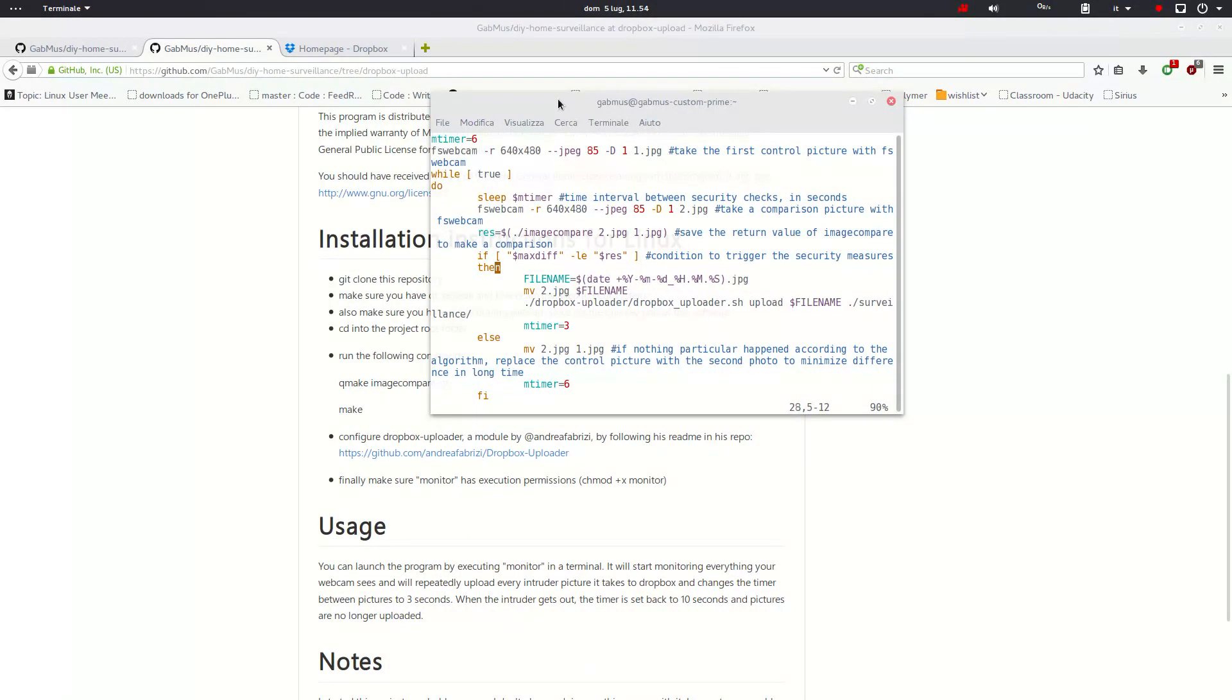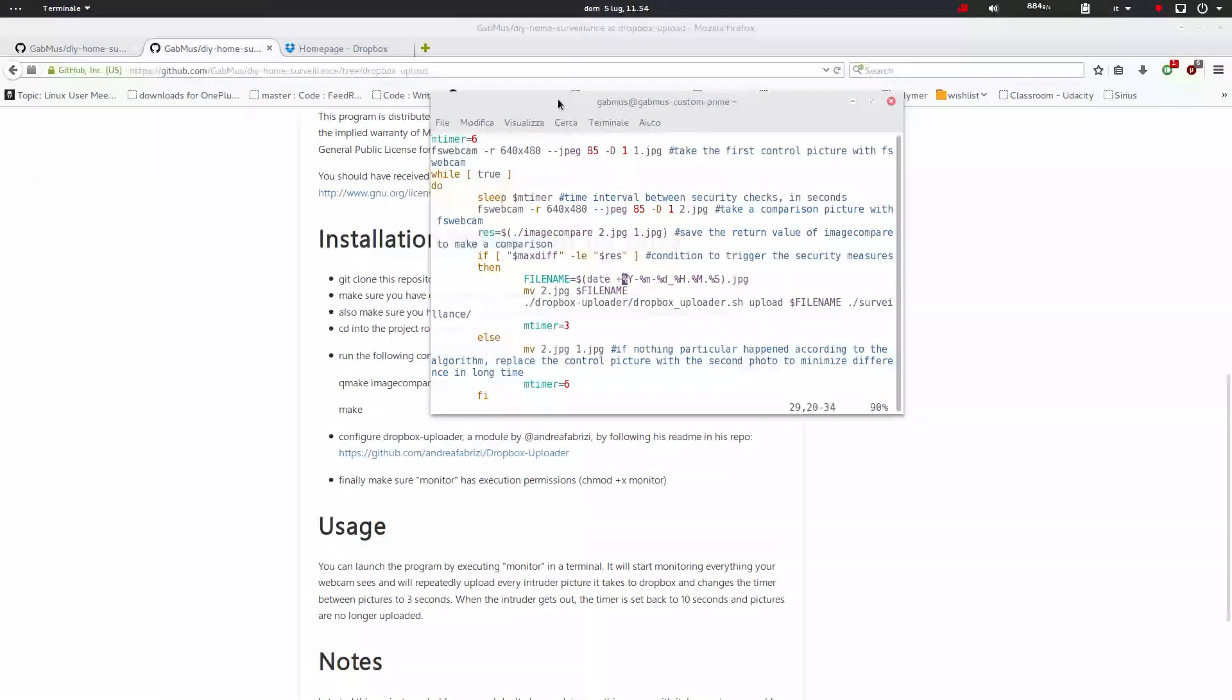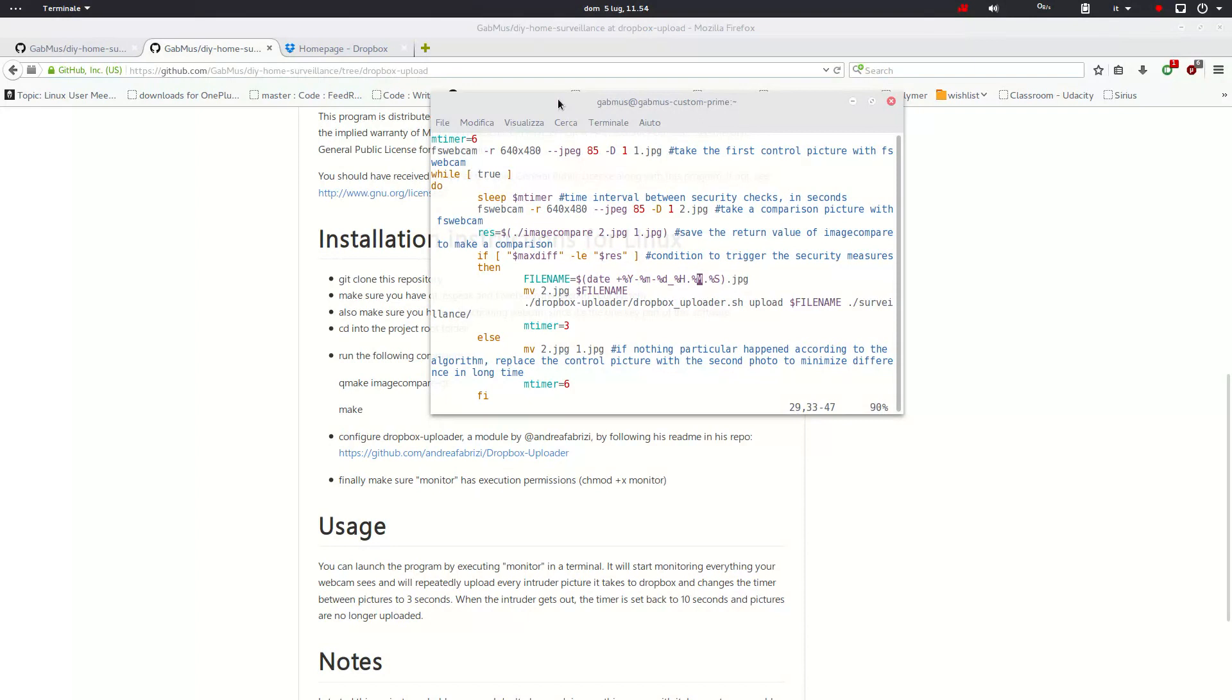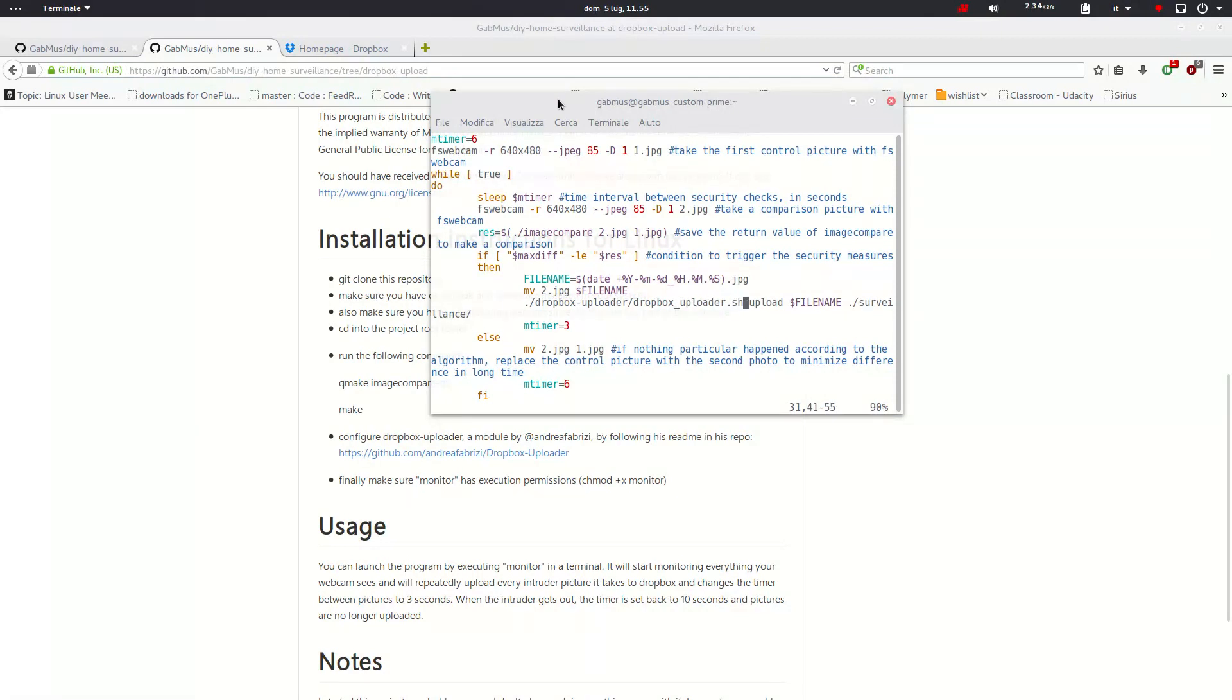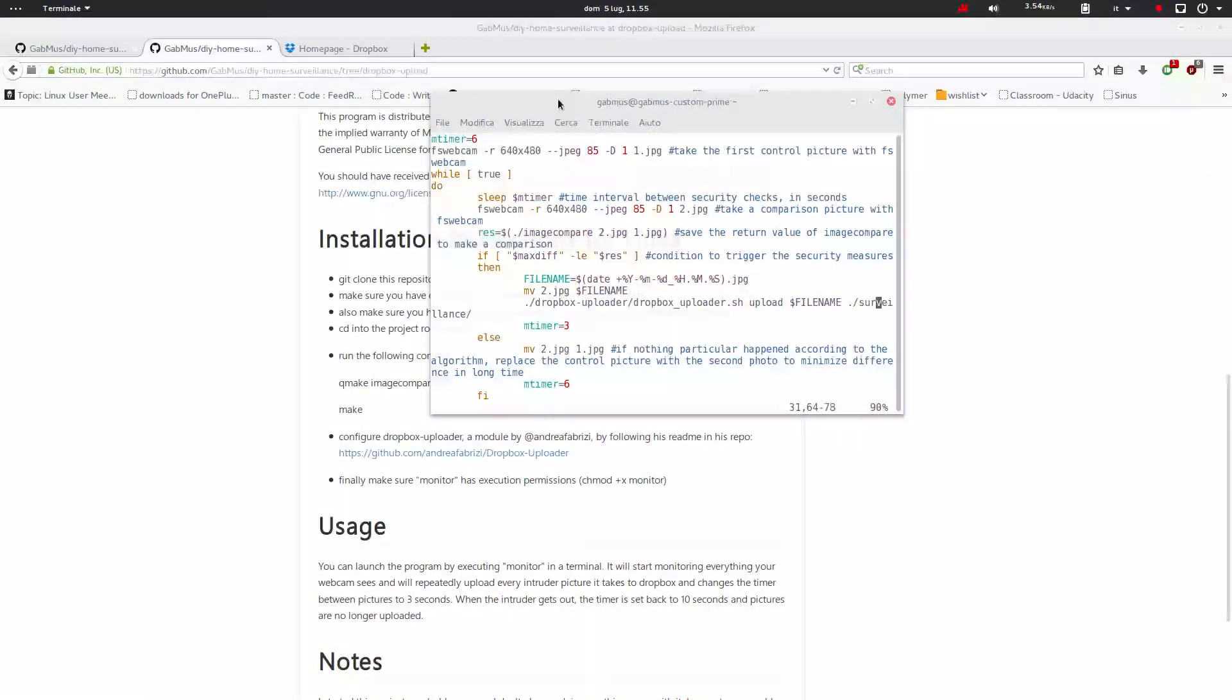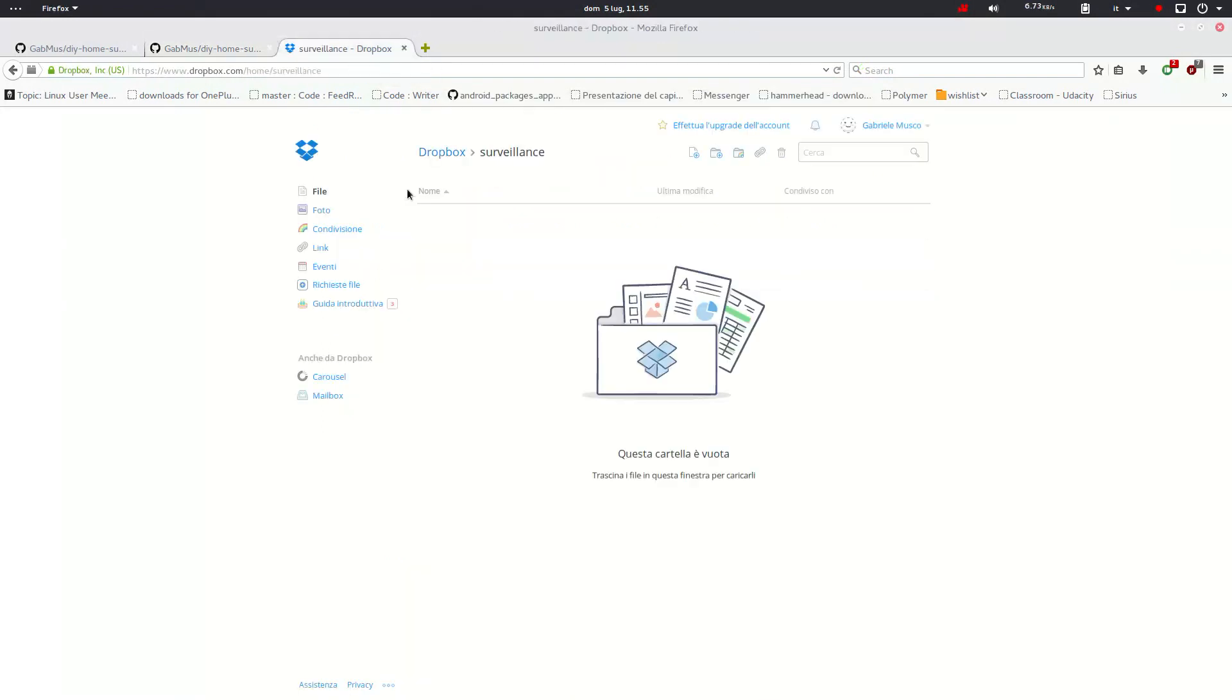First of all, there isn't that while true that you've seen in the previous version. The photo is saved following this file name pattern. This is basically a timestamp of the photo so that it makes more sense. What happens here is that Dropbox uploader is called and uploads the file name, so the new photo we just renamed, to the folder surveillance on Dropbox. You see here my Dropbox. Here is the surveillance folder. Now it's empty, but we're going to fill it soon.